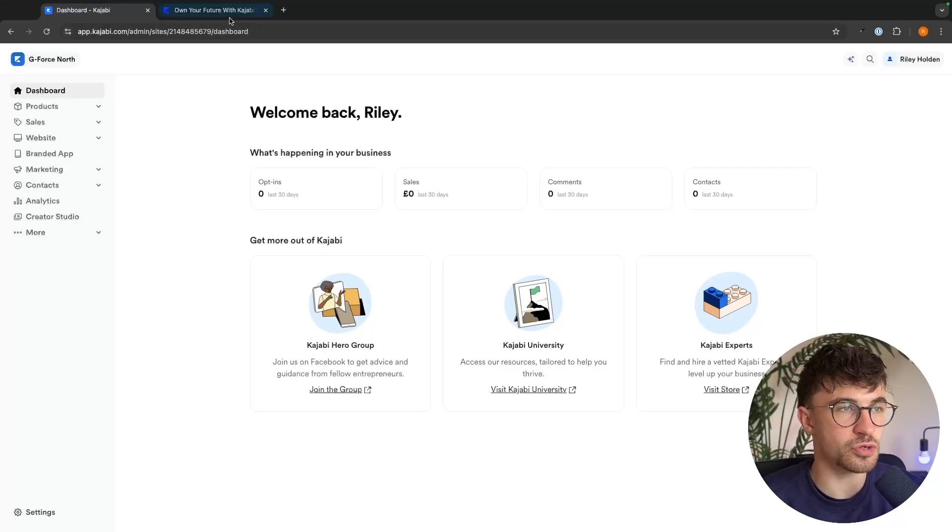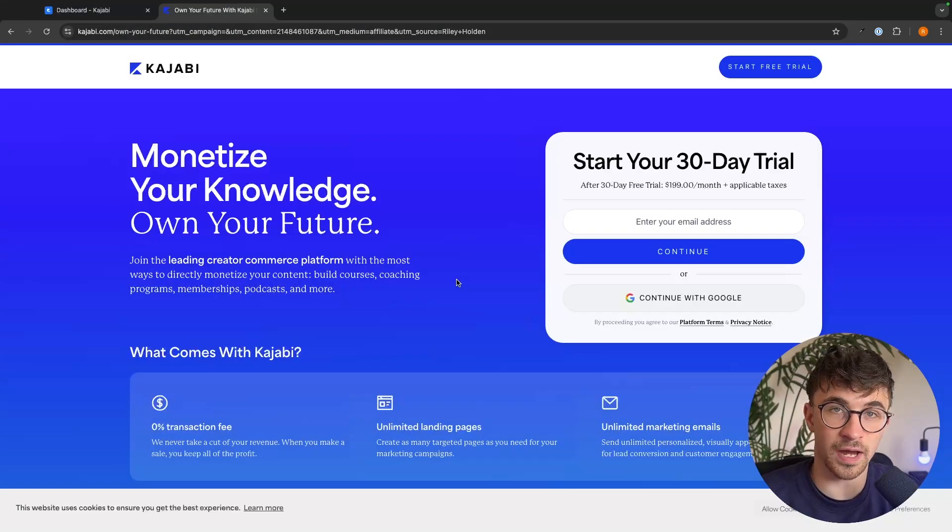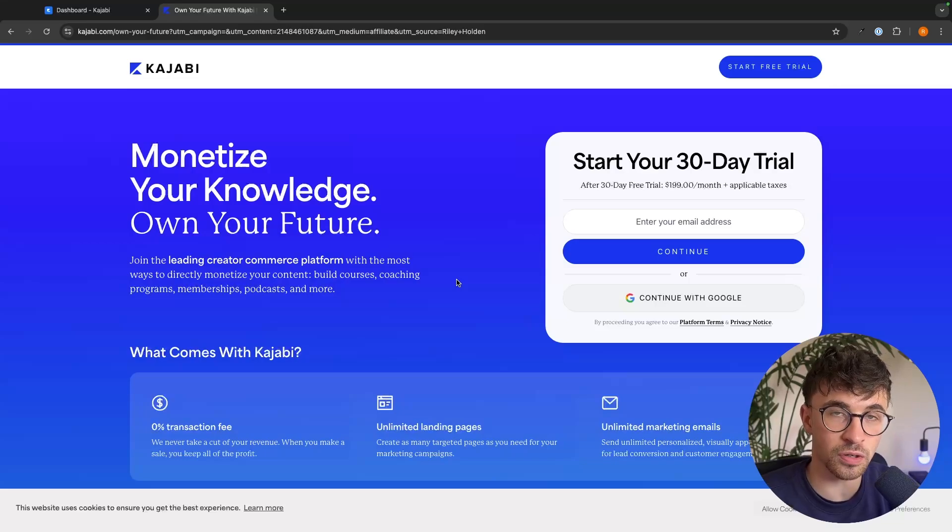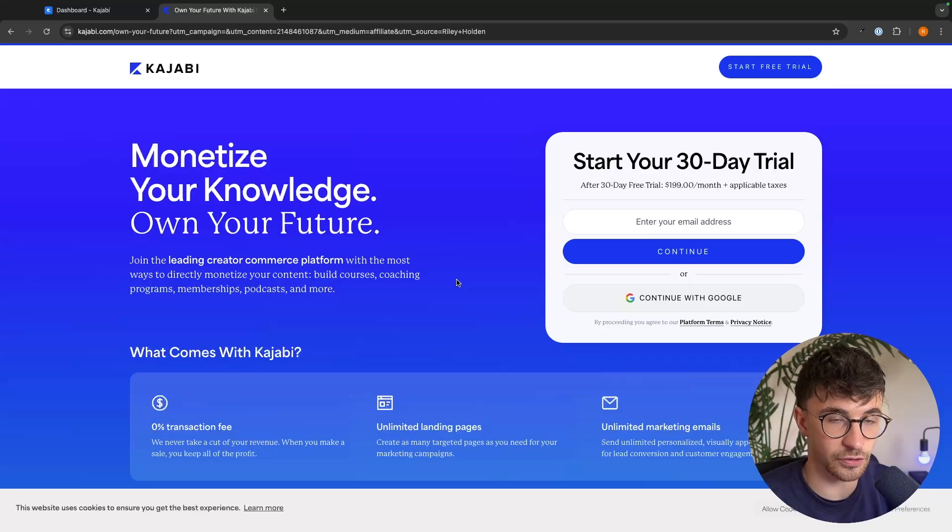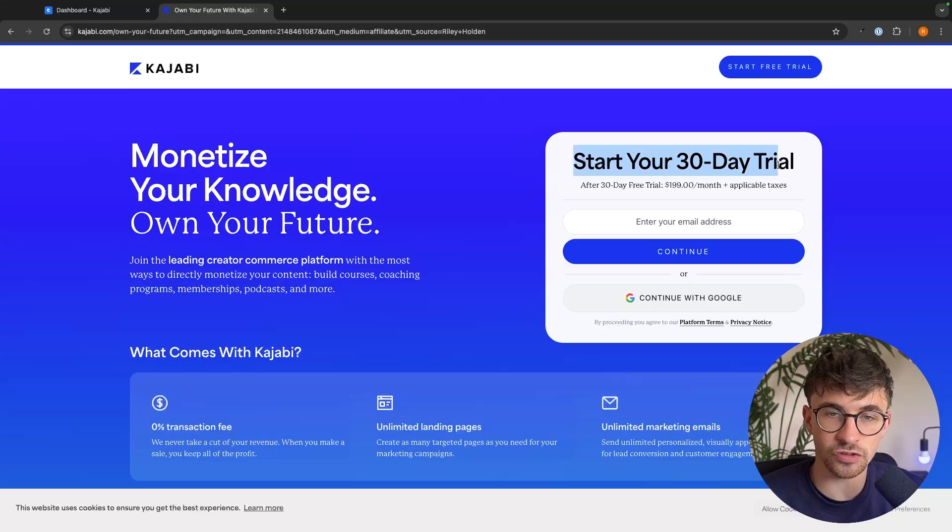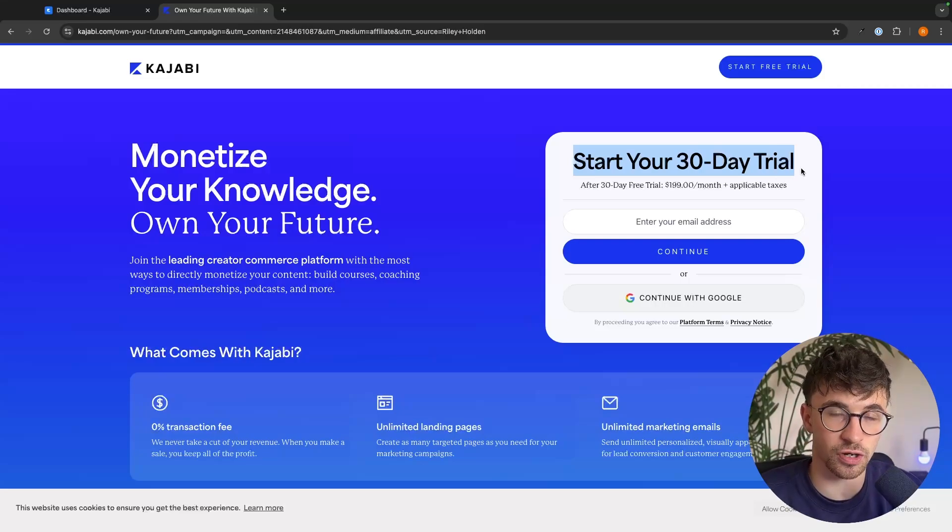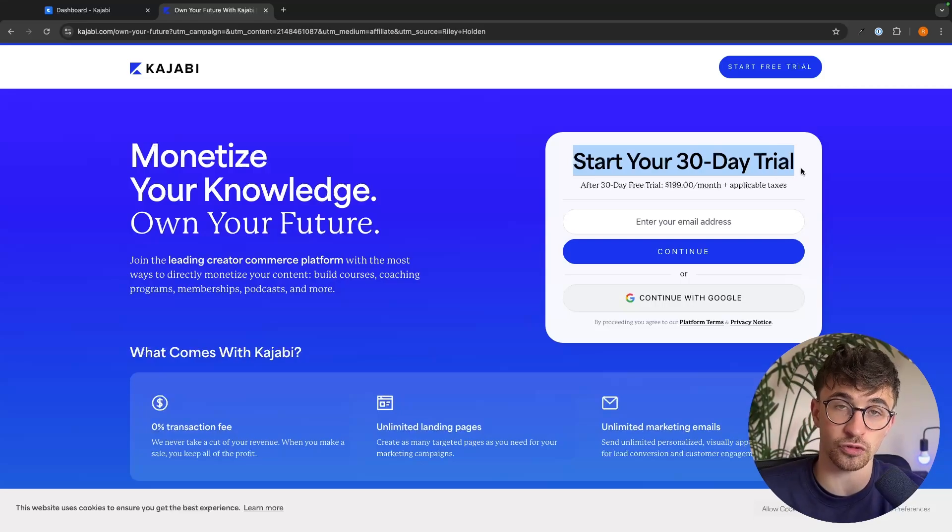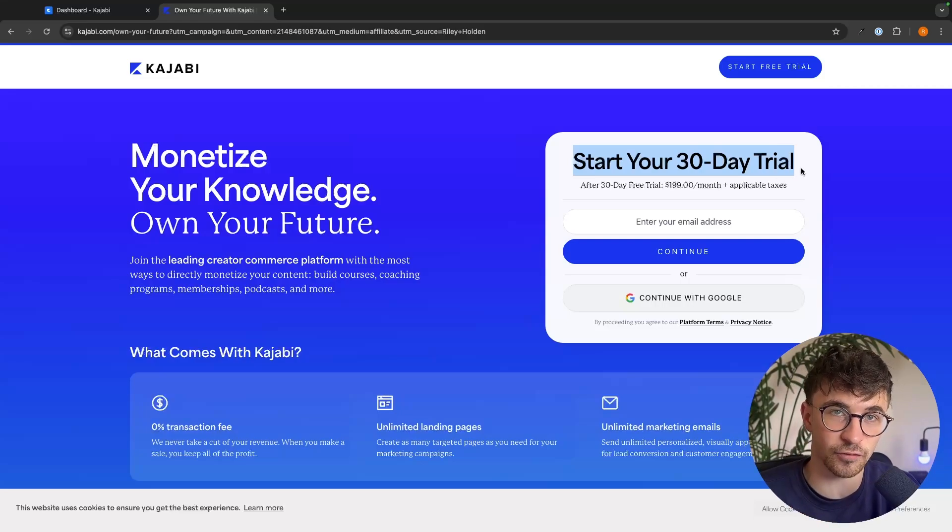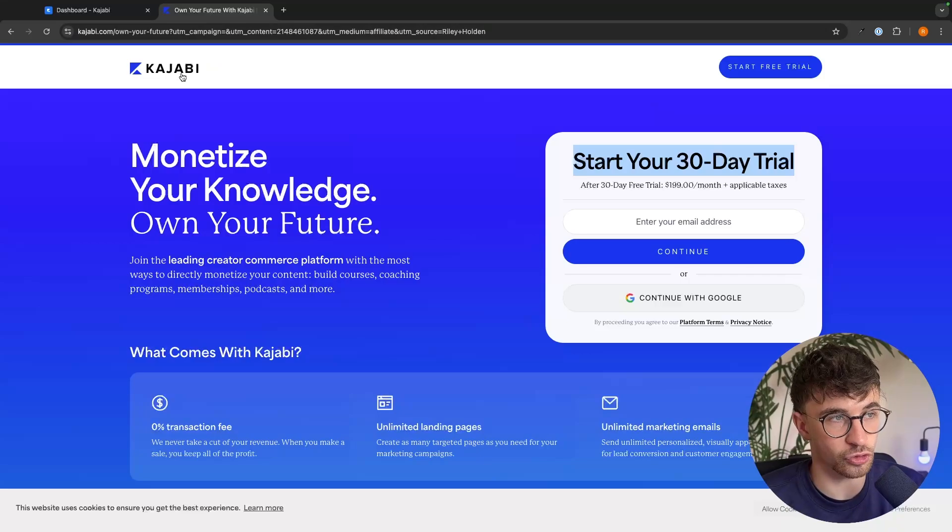If you do not yet have a Kajabi account and you would like to sign up to follow along, I will leave my partner link in the description of this video and with this link you can sign up for a 30-day free trial as opposed to the 14-day free trial that you will get if you just go to the Kajabi website.